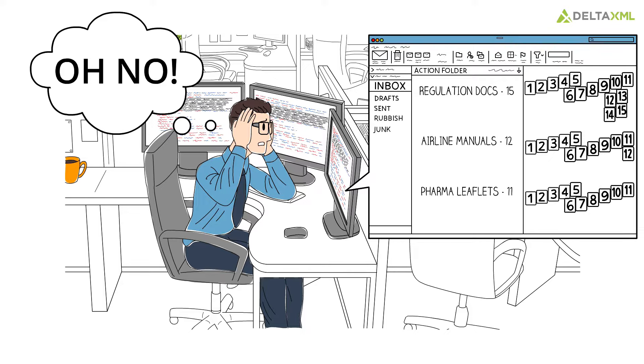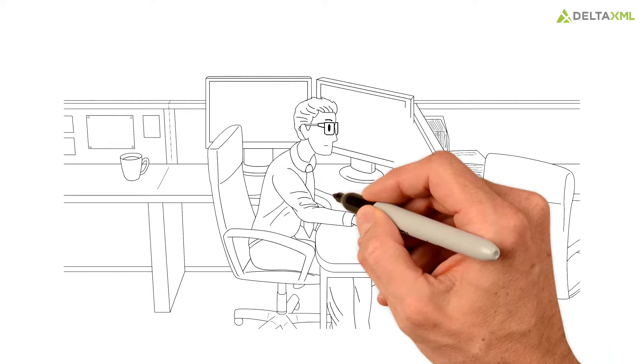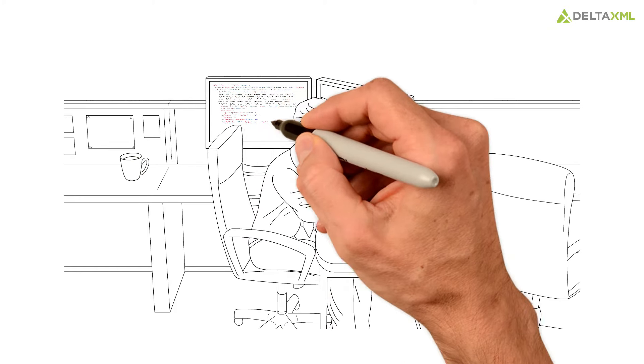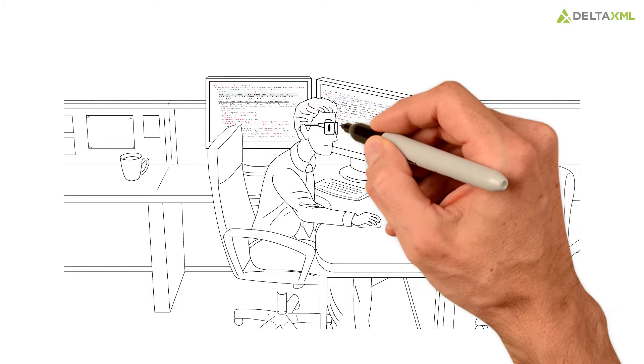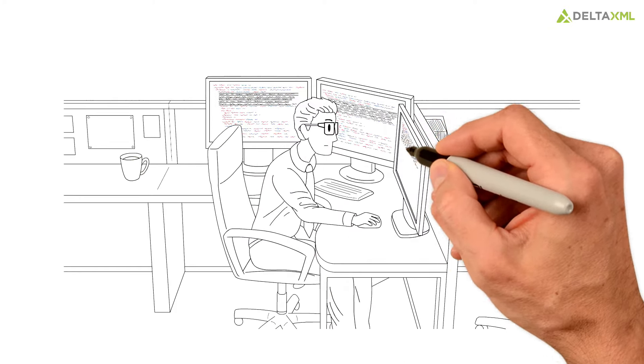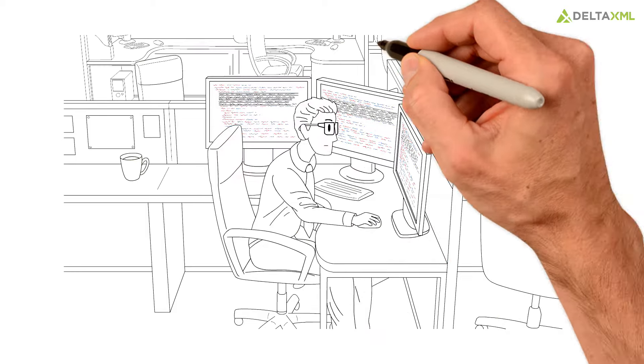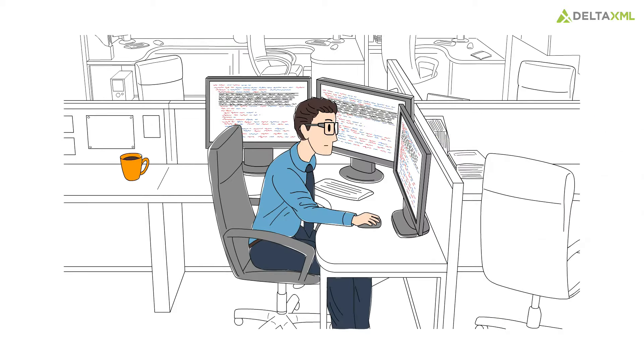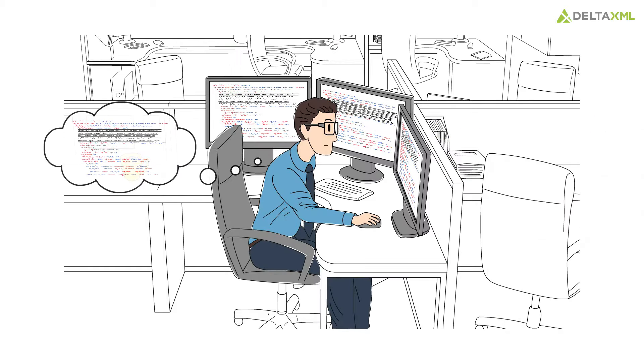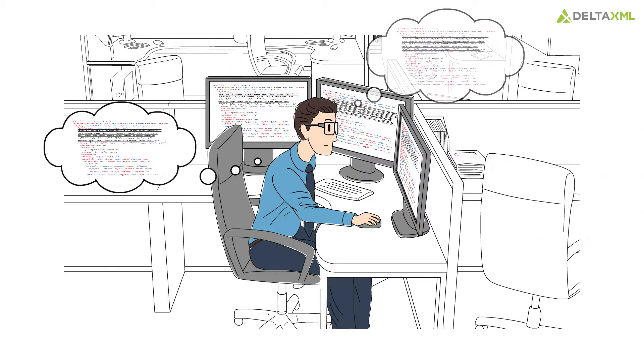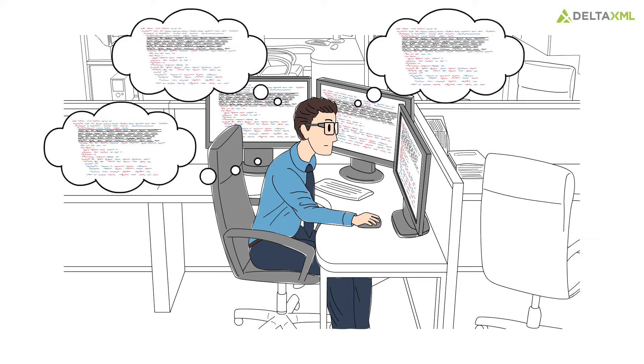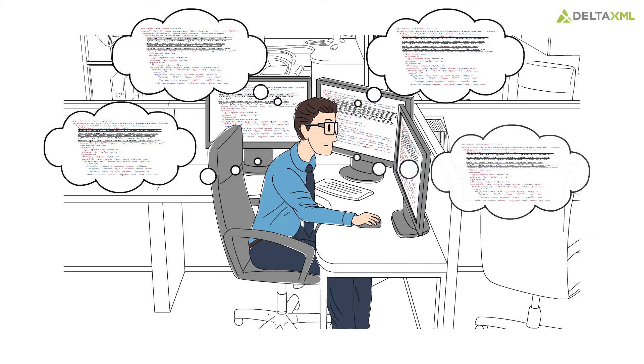Travis relies on finding small but significant changes using his stare and compare technique, intensively studying the same pages countless times to make sure he doesn't miss a thing.